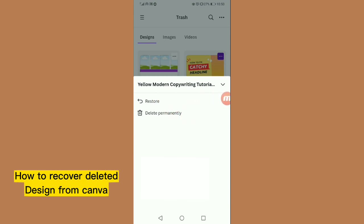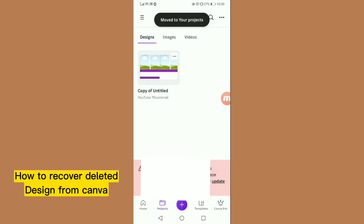The design has now been restored. That's the method. I hope this helps — thanks, goodbye.